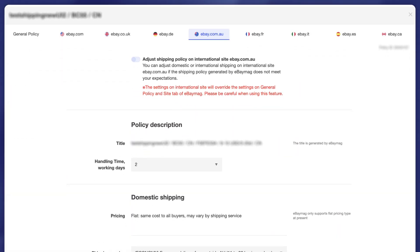International site policy — which is editable — under the international site tab, you can find the 'Adjust Shipping Policy on International Site' button. While the button remains turned off by default, enabling it will give you the ability to edit the shipping policy for this site. It is important to remember that the default shipping policy covers only domestic shipping.